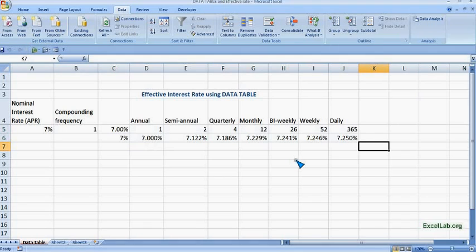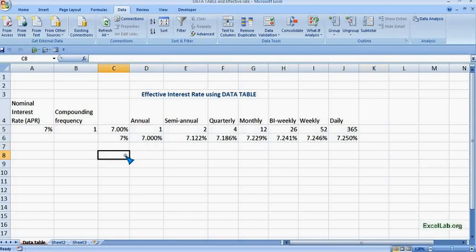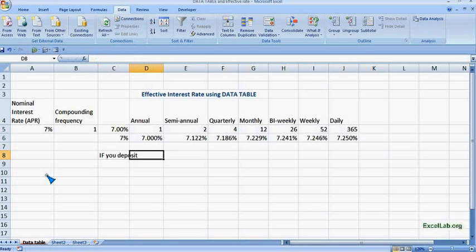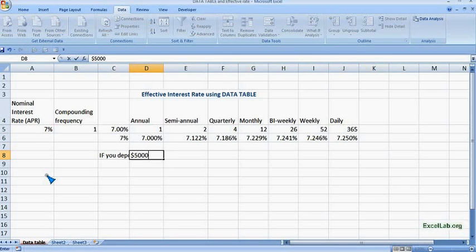Now we will see how it will affect in dollar terms. So let's say if you deposit $5,000 for 3 years.